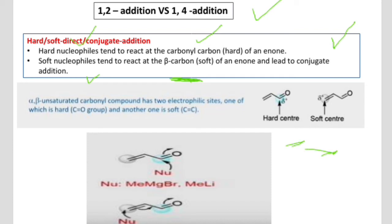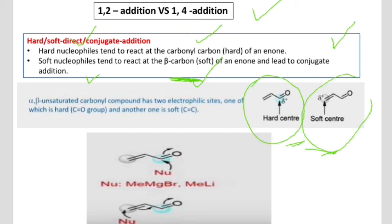We will see the hard center and soft center in alpha-beta unsaturated carbonyl compounds. These compounds have a carbonyl group and a carbon-carbon double bond. The hard center is associated with the carbonyl group, and the soft center is associated with the carbon-carbon double bond.